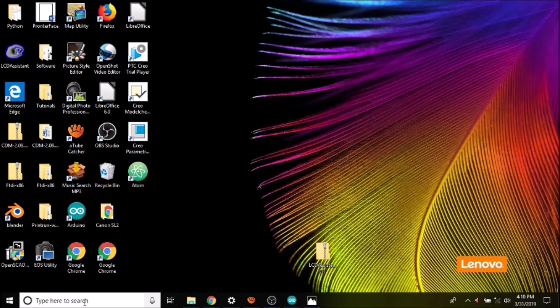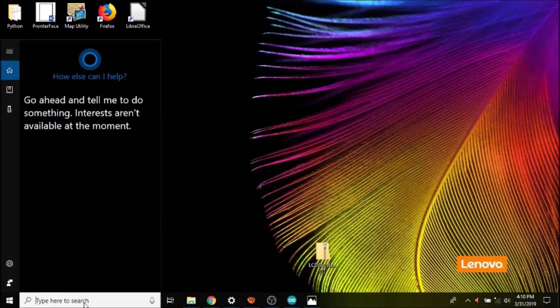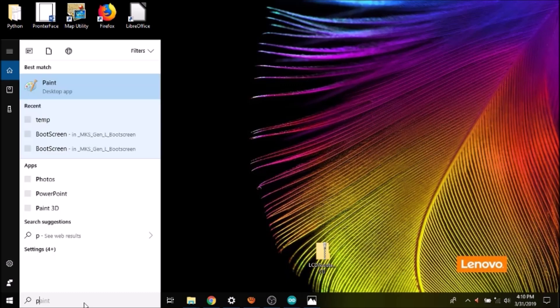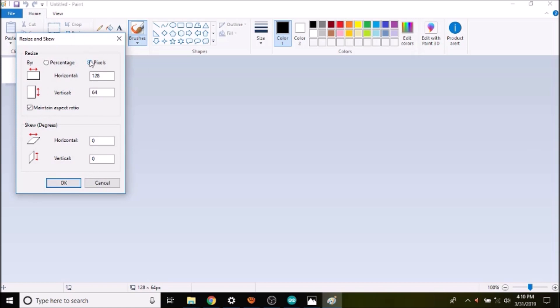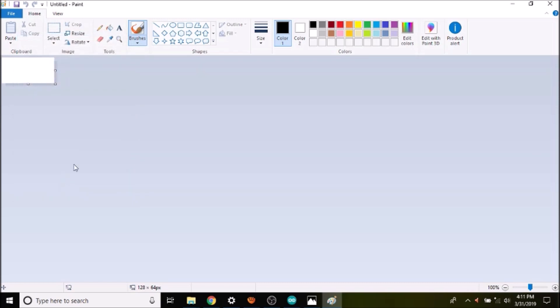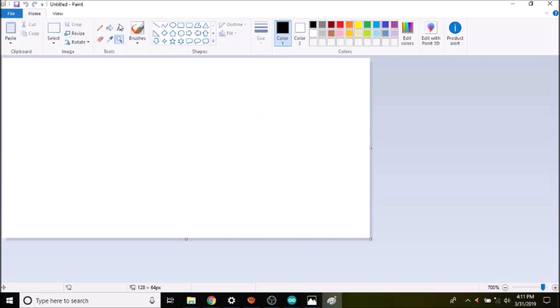The first thing we want to do in order to create a boot screen is open Paint. Inside Paint we need to specify the actual size of the LCD, so we're going to click Resize, change it to pixels, and disable Maintain Aspect Ratio. The dimensions are 128 pixels horizontally and 64 pixels vertically, so we click OK and then zoom in.